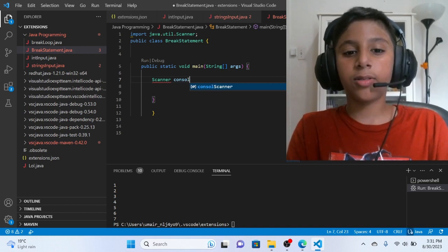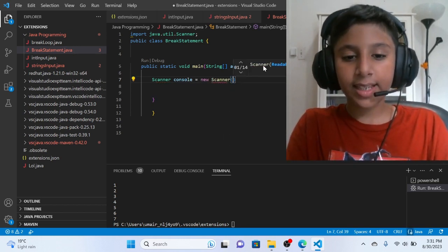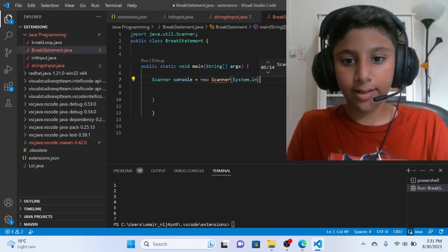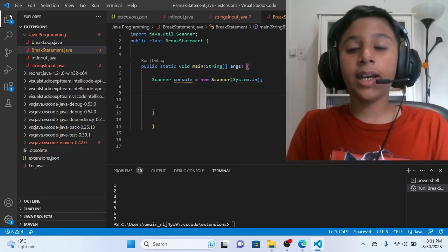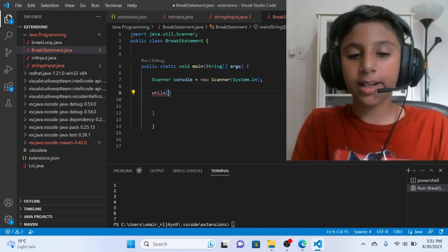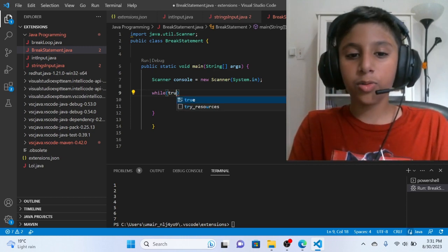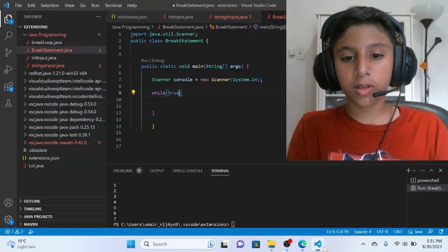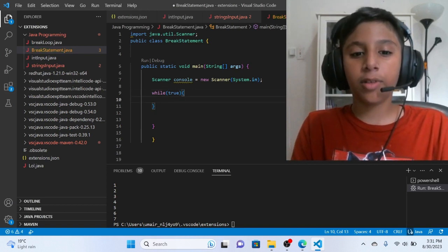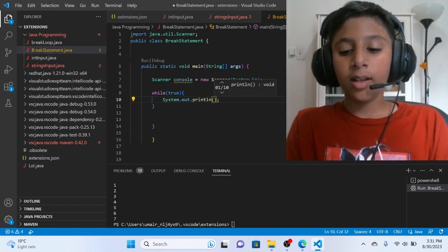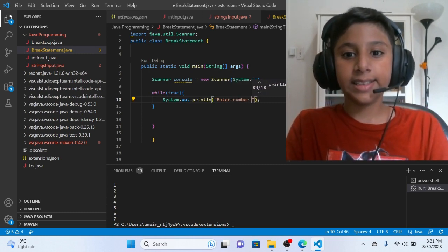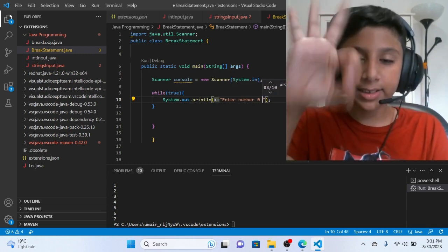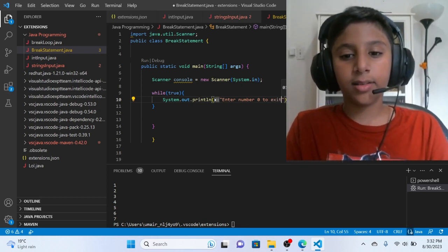Console is equal to new Scanner system.in. Then use semicolon. Then we will use the while loop. So while true. While true. Then we will write system.out.println enter number 0 to exit.